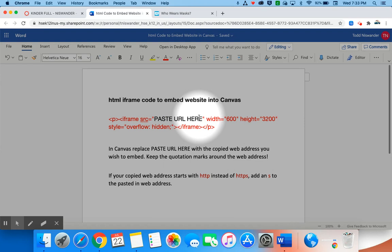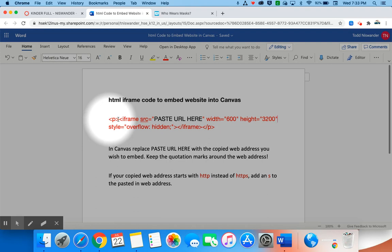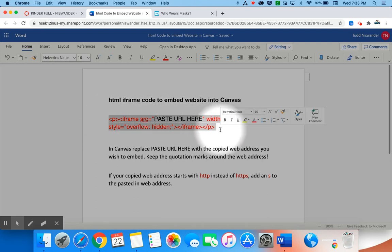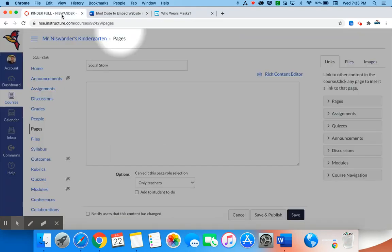When we copy the website address we will be pasting it inside those quotation marks where paste URL here is. First we want to go ahead and copy and paste, so you're going to select that text. On a Mac you would use Command C to cut. That is now on my clipboard.